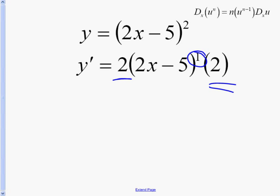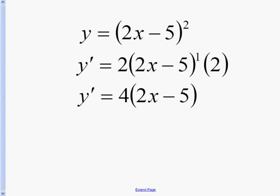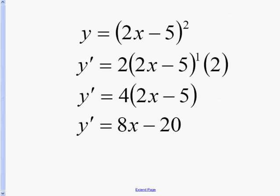After you've taken the derivative, you're going to simplify. You're going to take the 2s and bring them together, and that becomes 4 times (2x minus 5). Then we distribute, and we get our final answer of 8x minus 20.